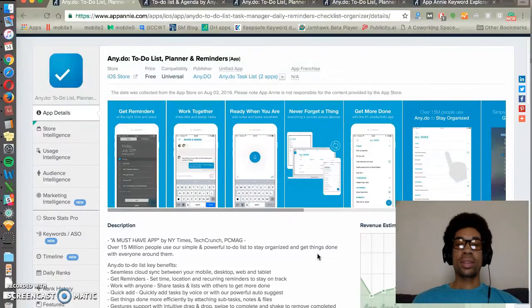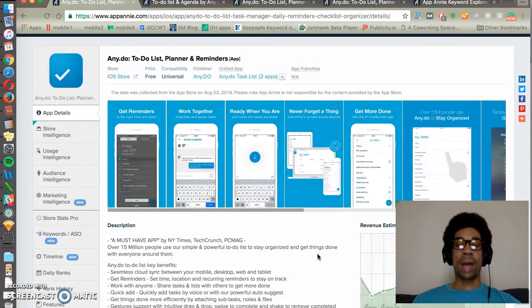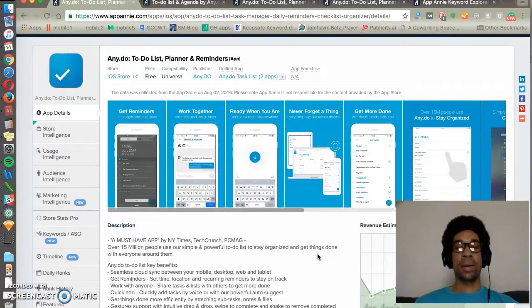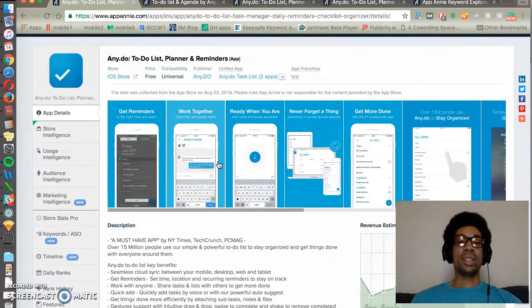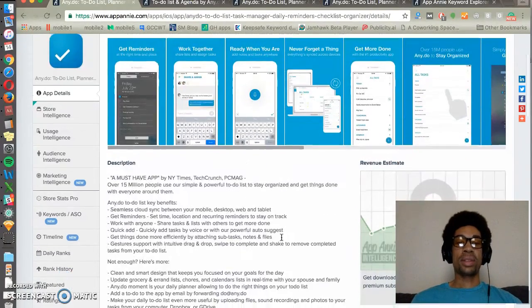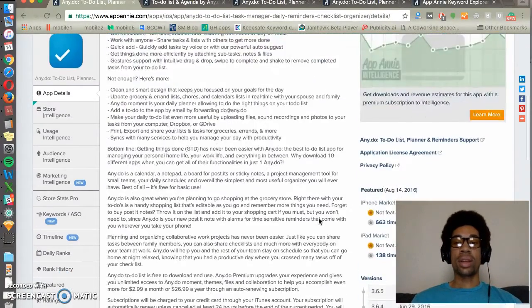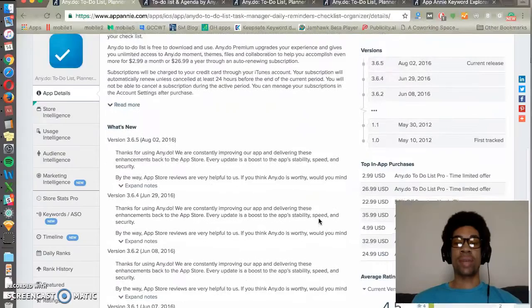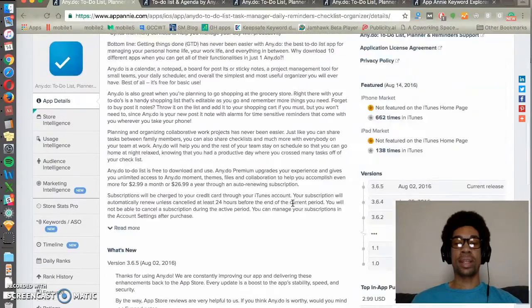First, we use it to see a preview of an app, whether it's our app, our client's app, or a competitor's app. You can see screenshots, the title, description, and other pertinent information for that particular app.